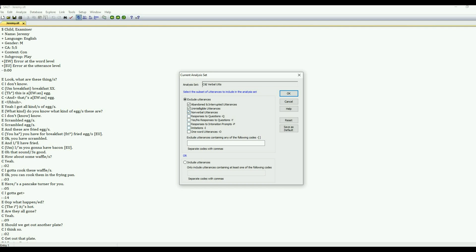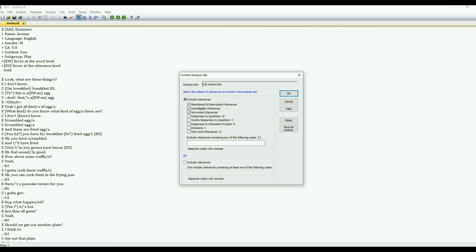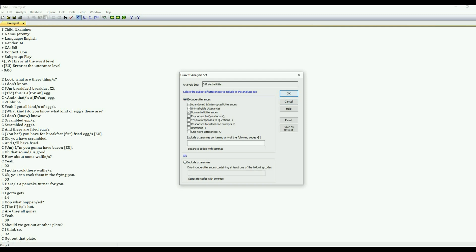There's more options to choose from here, as you can see, if you're interested in that. You can also exclude utterances if they are coded. So perhaps you've come up with a coding scheme and you want certain utterances to be excluded. You can use that. Or conversely, you can include utterances if you've coded utterances for something specific. So for now, we will go ahead and take that default.